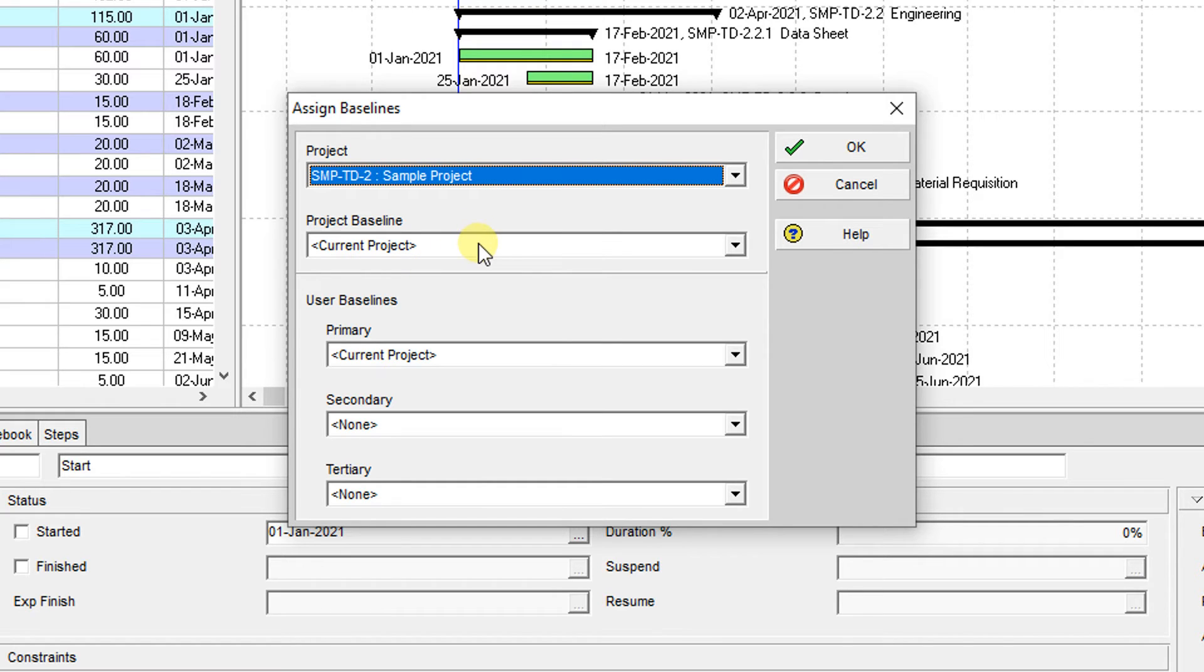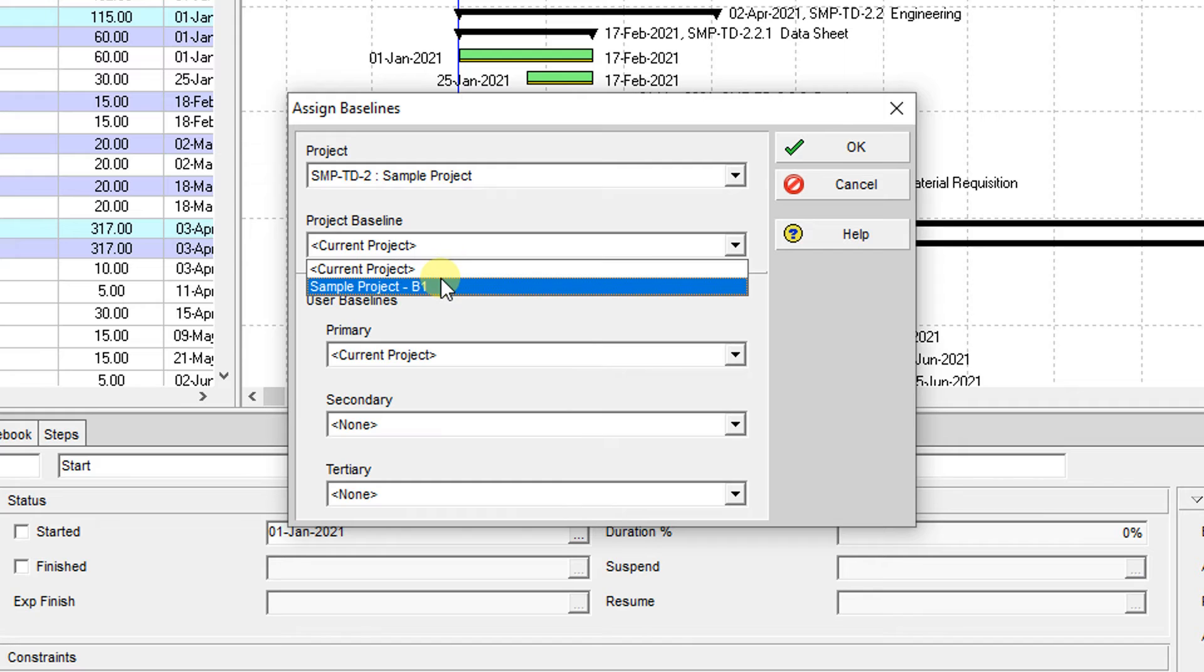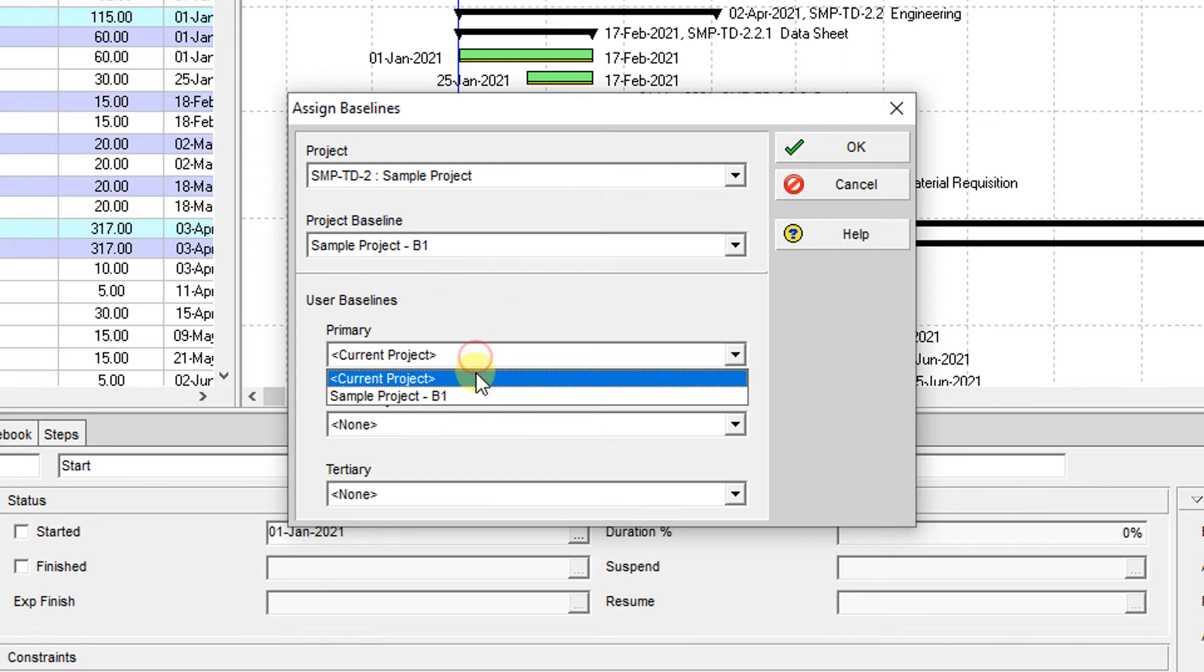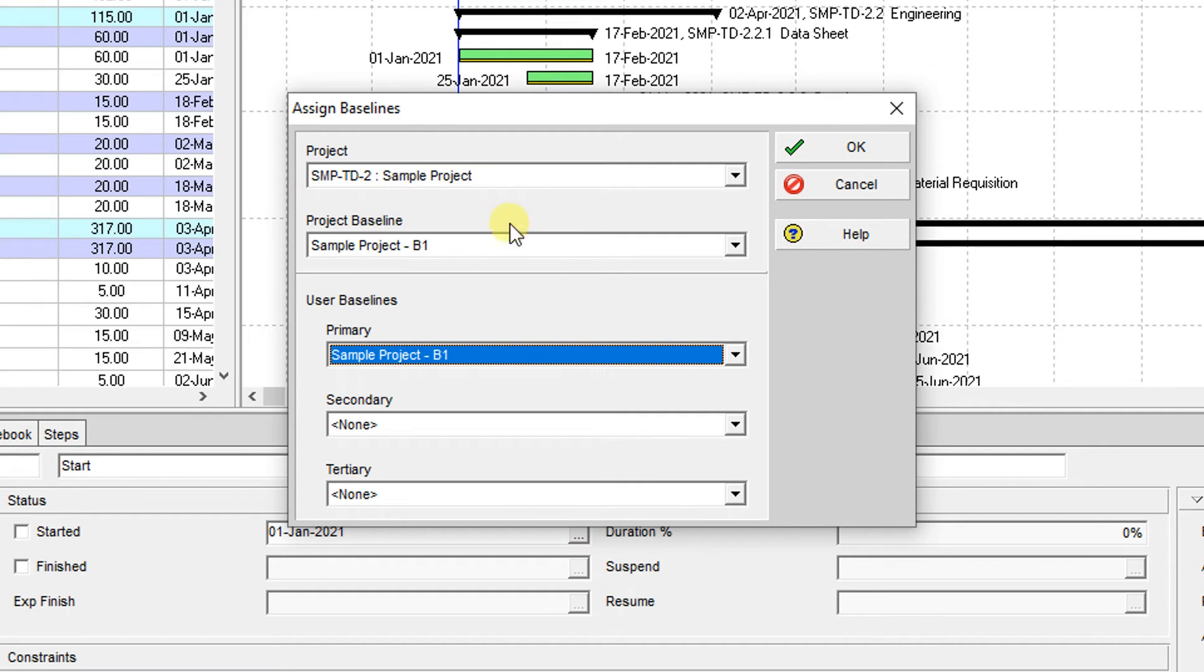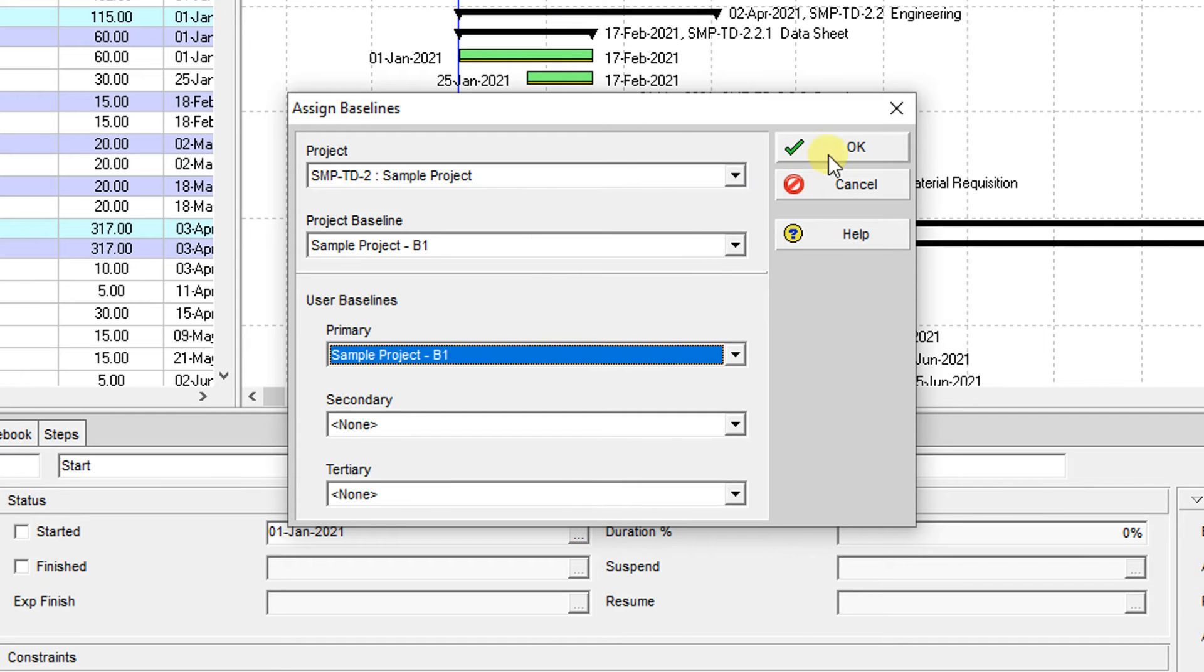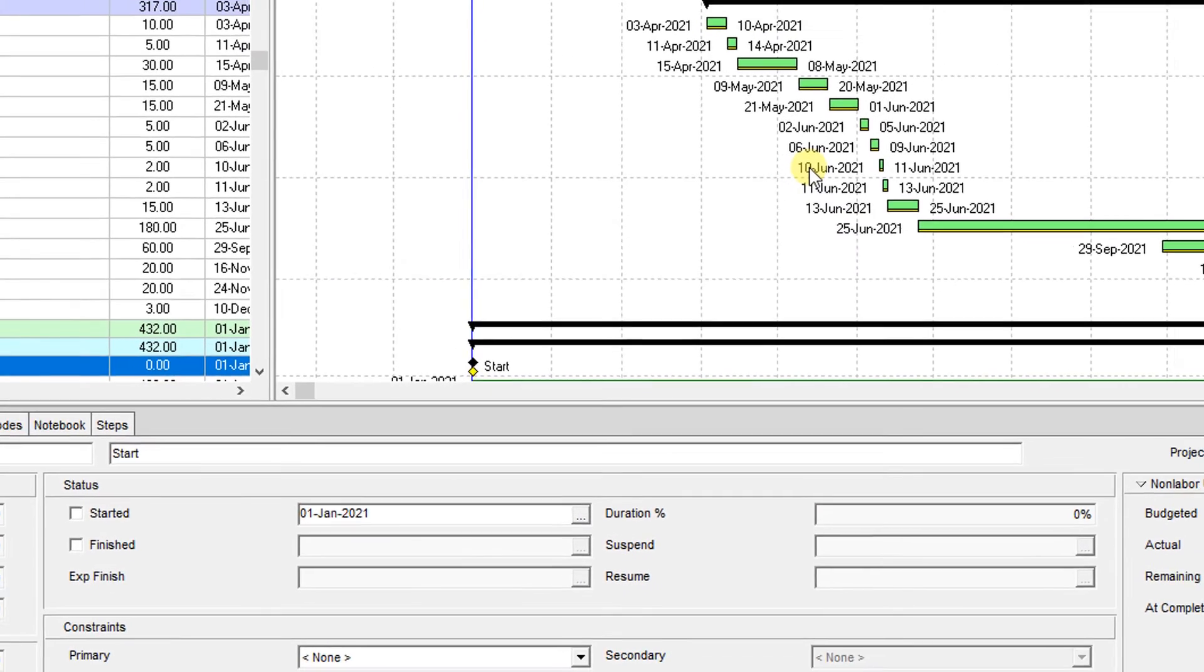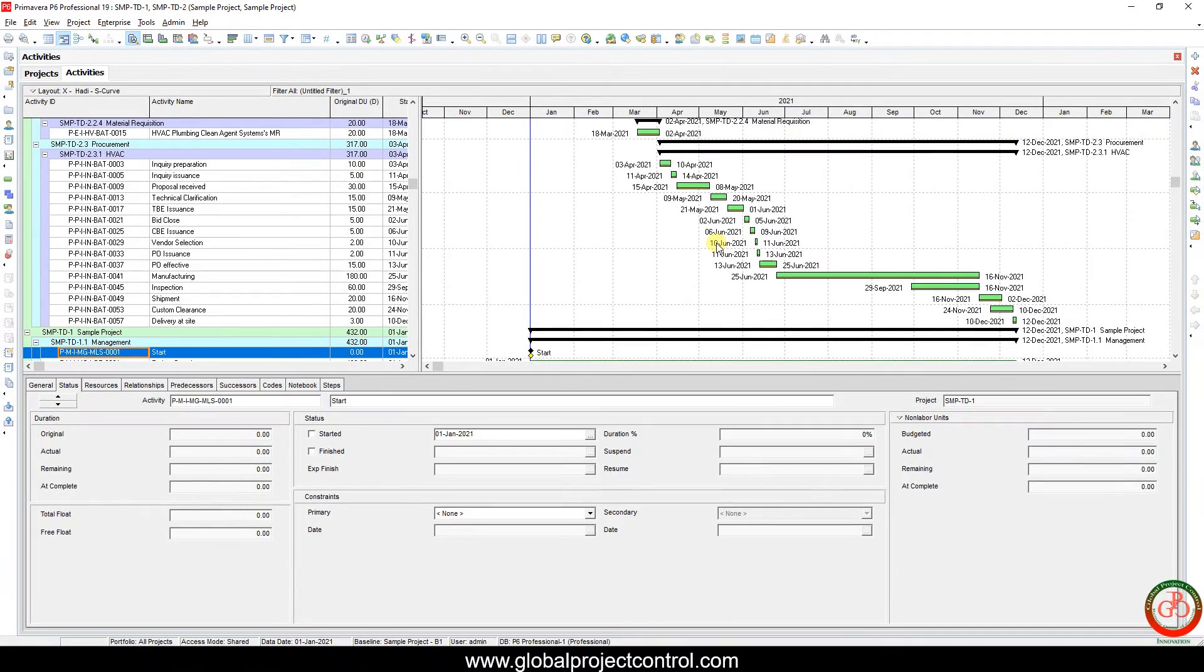That is how you can import two projects and the baseline simultaneously in Primavera P6. I hope this lesson was helpful for you. Thank you for watching Global Project Control.